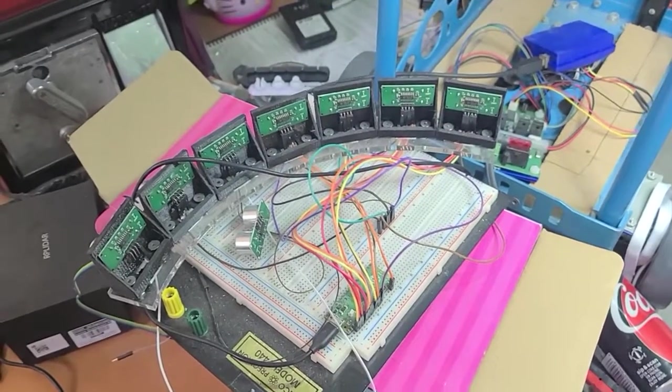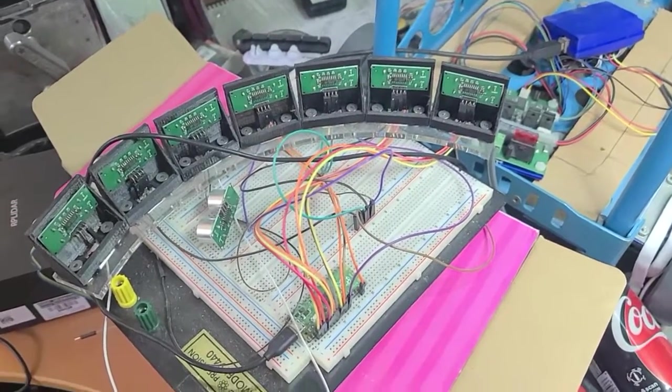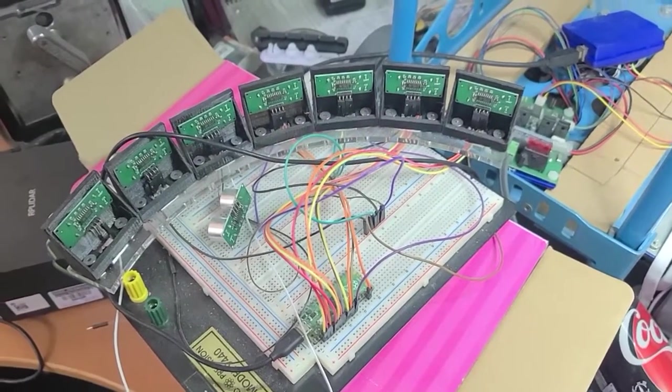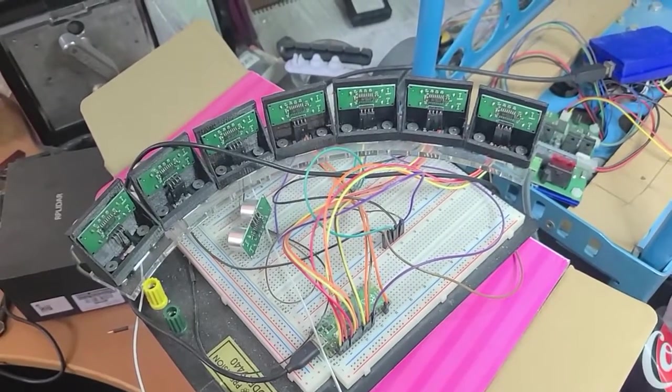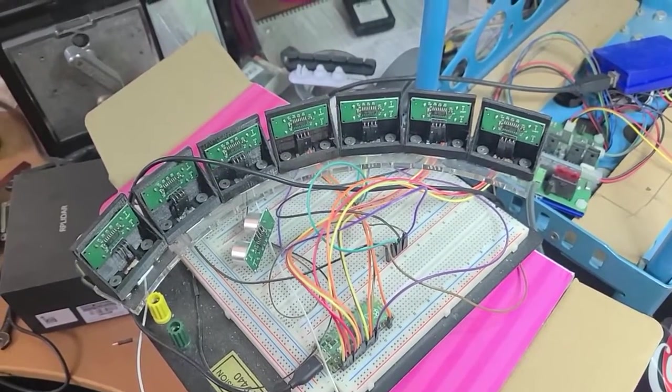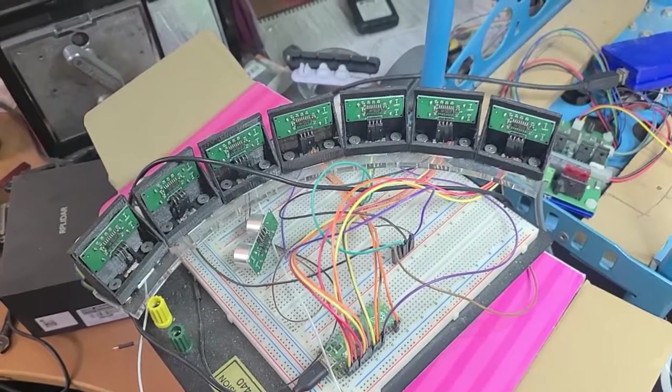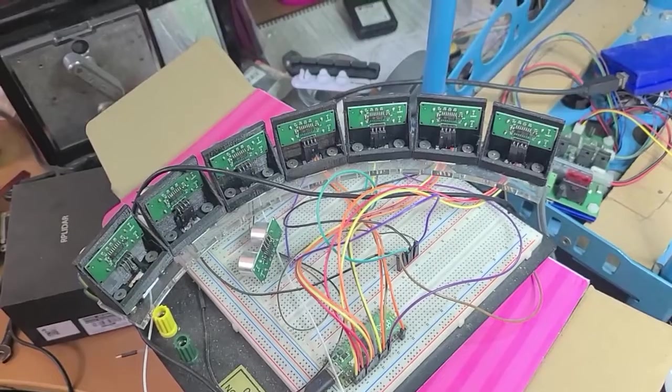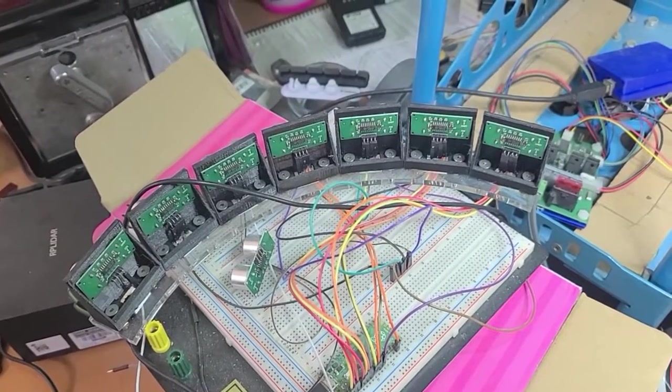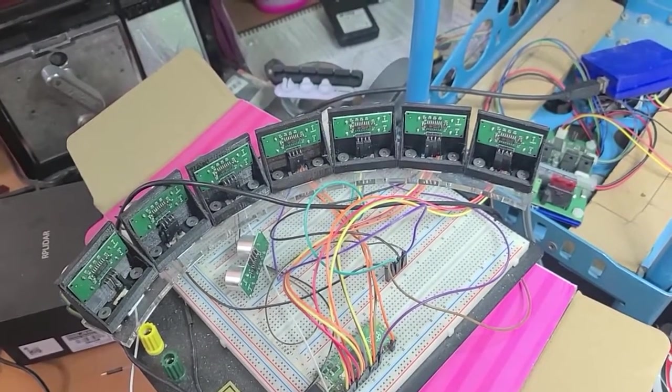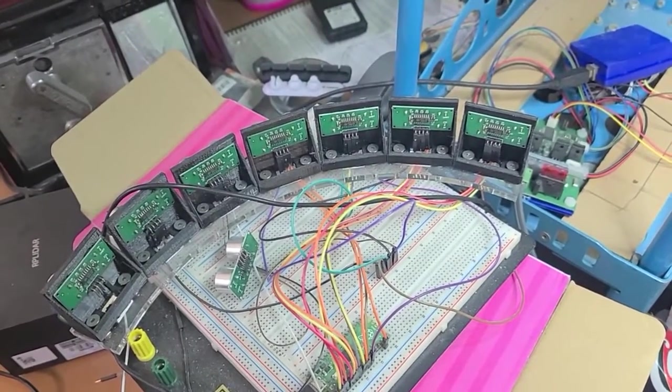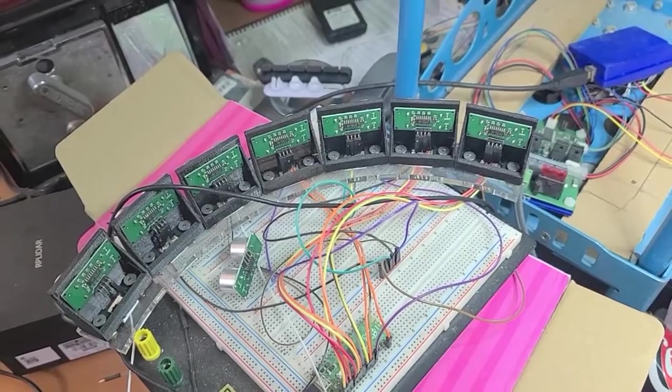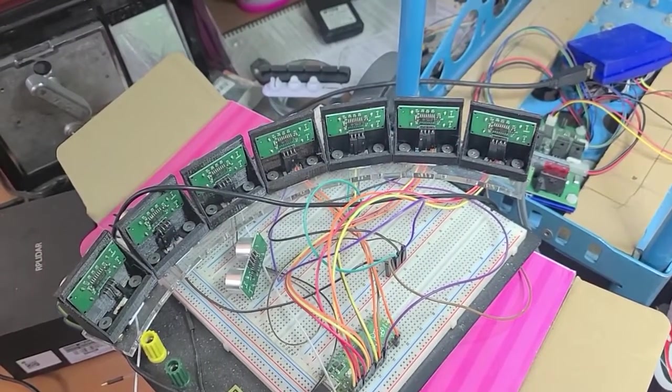Hey everybody! So here's an SR04 echolocation array. These are ultrasonic transducers. They send out a ping and then you can program a controller to count the time it takes for the ping to go out and then come back.